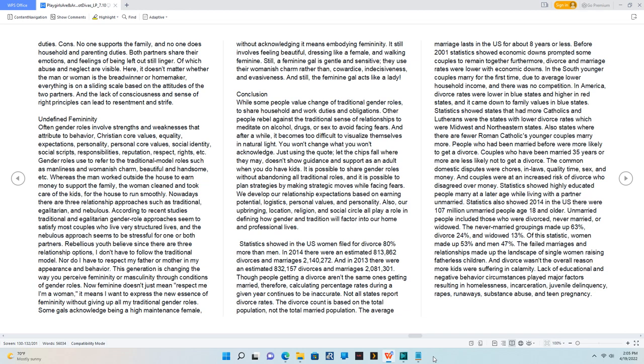Undefined femininity. Often gender roles involve strengths and weaknesses that attribute to behavior, Christian core values, equality, expectations, personality, personal core values, social identity, social scripts, responsibilities, reputation, respect, rights, etc. Gender roles used to refer to the traditional model roles such as manliness and womanish charm, beautiful and handsome, etc. Whereas the man worked outside the house to earn money to support the family, the woman cleaned and took care of the kids, for the house to run smoothly. Nowadays there are three relationship approaches such as traditional, egalitarian, and nebulous. According to recent studies traditional and egalitarian gender role approaches seem to satisfy most couples who live very structured lives, and the nebulous approach seems to be stressful for one or both partners. Rebellious youth believe since there are three relationship options, I don't have to follow the traditional model. Nor do I have to respect my father or mother in my appearance and behavior.